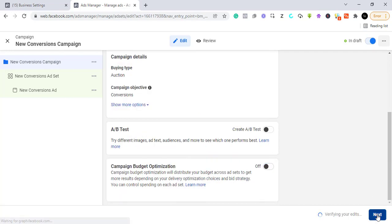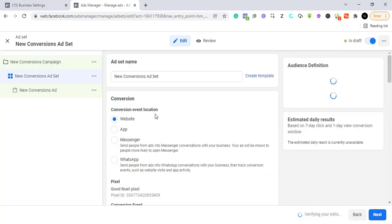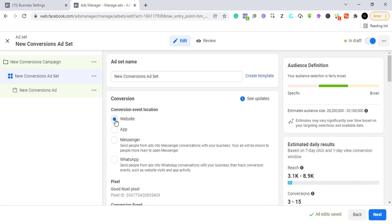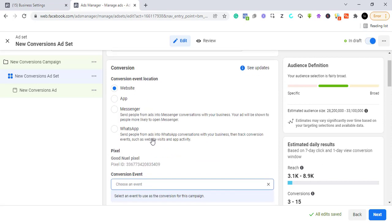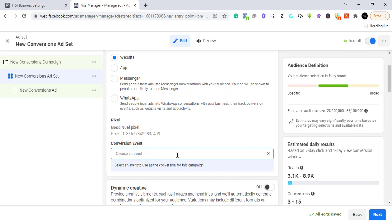Here we choose where we want to get this conversion — we want it on our website, which is why we have a pixel installed. If you already have it installed, Facebook will show the pixel here. If you don't know how to create a pixel, I have a video on that linked in the description. You also need to have customized your own events. Once the pixel is attached, it appears here.